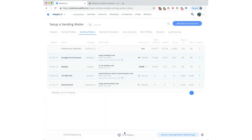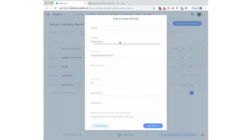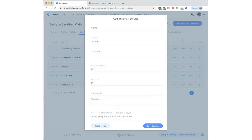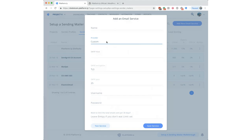A question from the audience: will Platformly work with SparkPost? Yes — it works with any SMTP provider. If SparkPost gives you an SMTP host, username, and password, you go to Sending Mailers, select Provider as Custom, enter TLS encryption, the SMTP host, port, username, and password, set any sending limits you want, and save. Any provider that gives you SMTP credentials can be used this way.